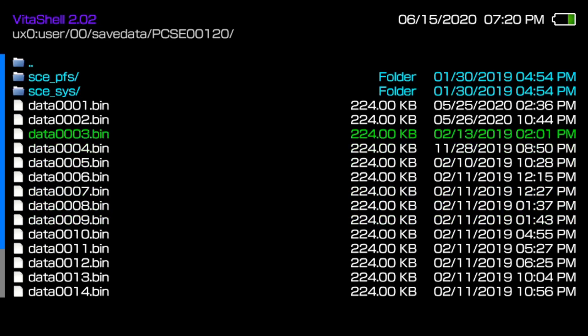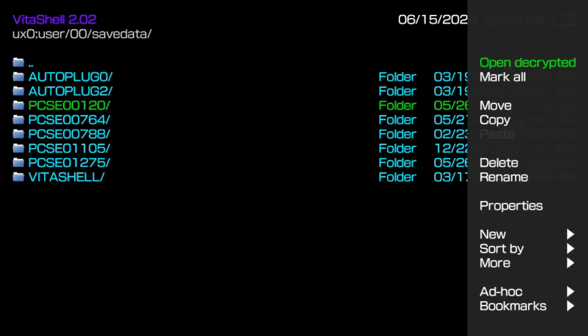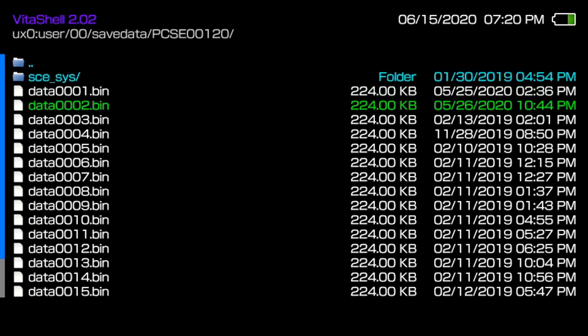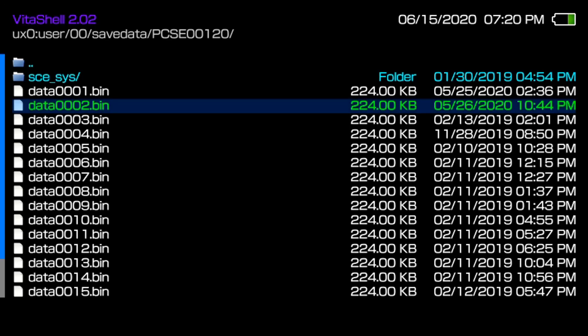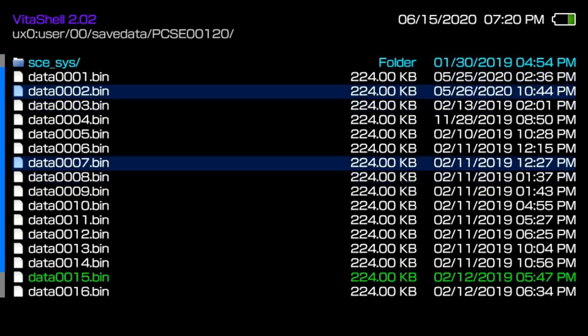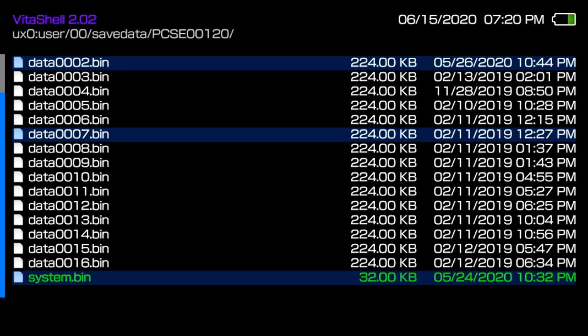That being said we don't want to touch these. Go back and then on that folder press triangle and you want to open decrypted. These will decrypt the files to make them readable by the PC. So to find the save data we want to transfer, it was slot 2 so I'm going to press square to highlight that and then slot 7. I'm also going to transfer system bin just to show you can transfer the TV listings.